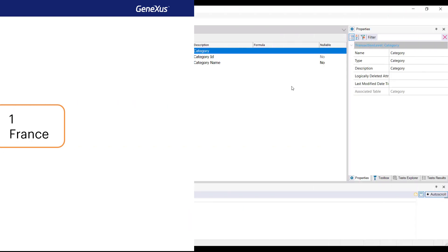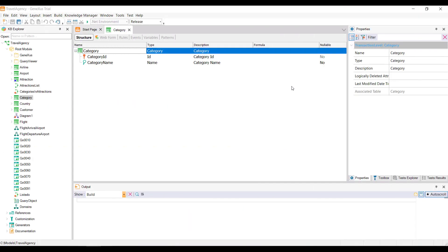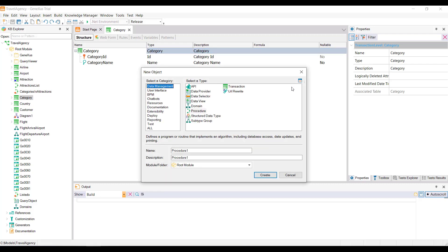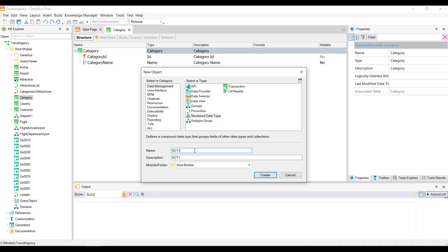From GeneXus, we'll then create an object of SDT type. And we'll name it SDT country. Note that we place SDT before the word because a transaction and a structured data type with the same name cannot exist within the same KB. Remember that we already have the country transaction.